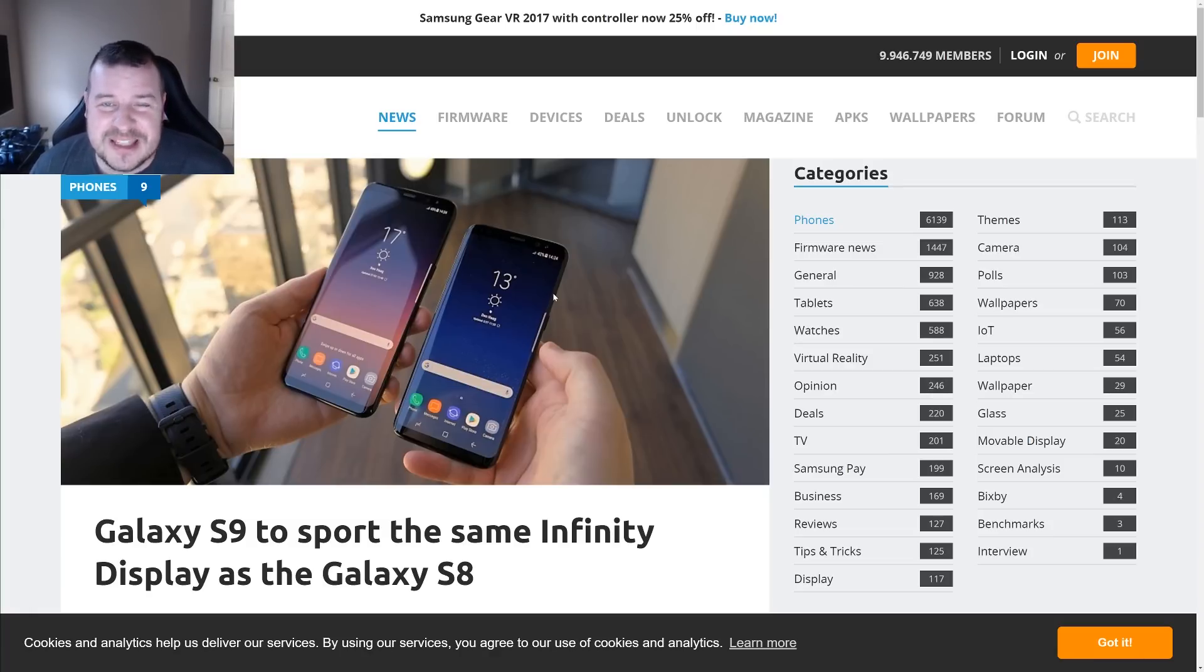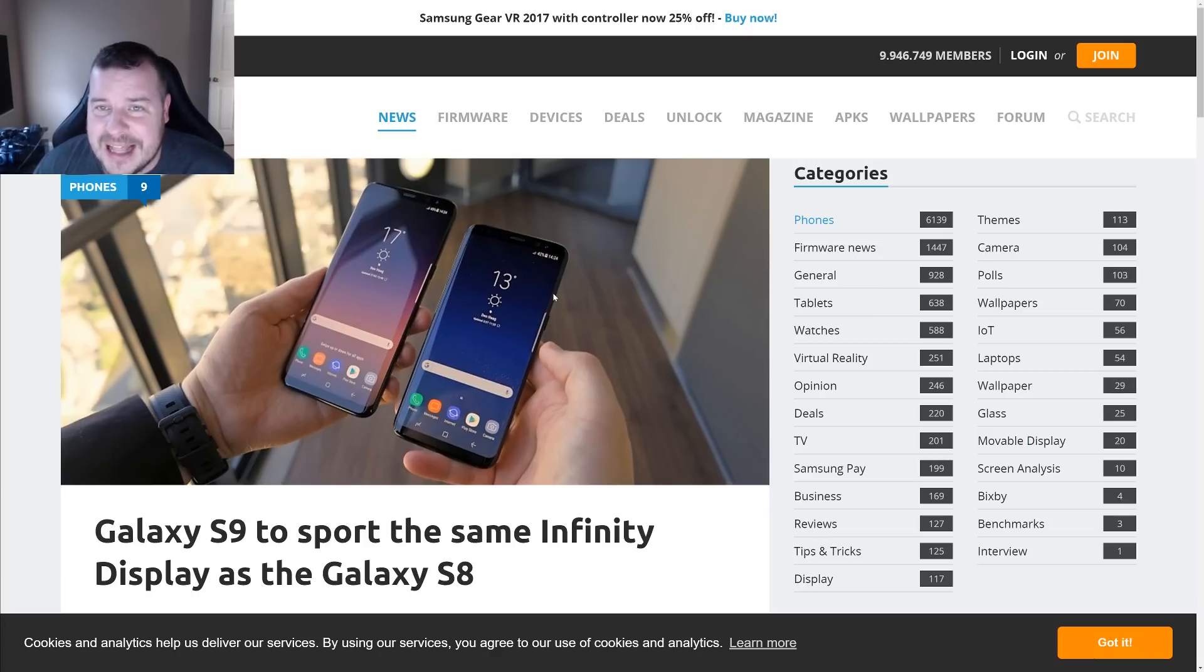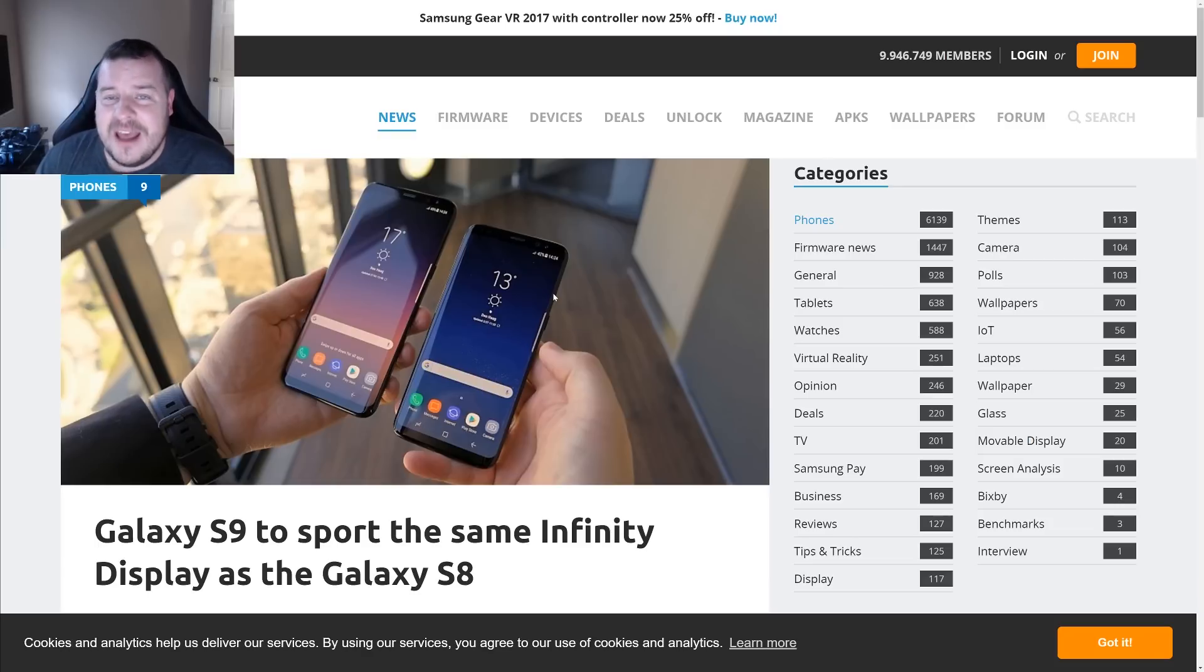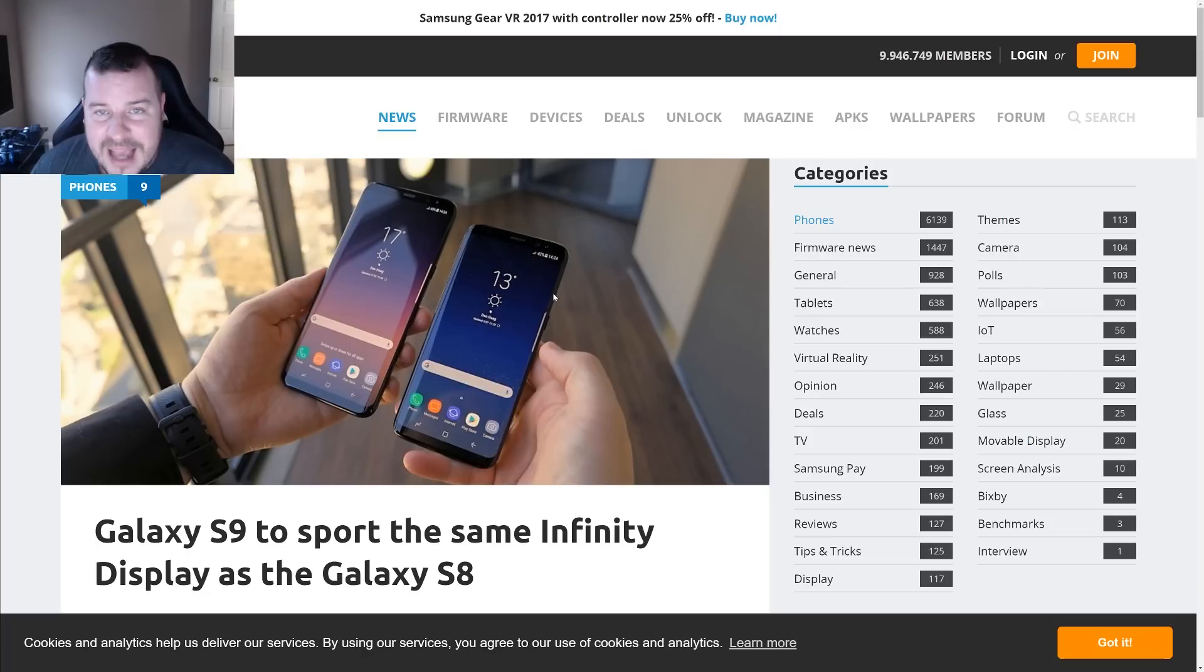Now as for rumored specs on this phone, if you kind of calculate it out with processors and things, it should be the Snapdragon 845, six gigabytes of RAM, so that should match what the Galaxy Note's going to have. Dual lens on the back, again what the Galaxy Note 8 will have, and then come out sometime in like April I would suppose of 2018.